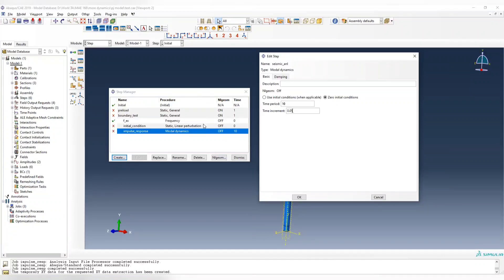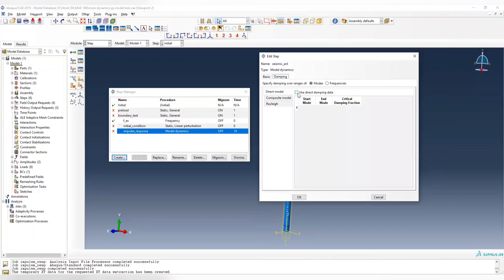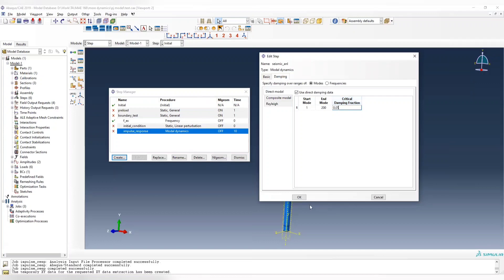Since the maximum natural frequency we have is around 20, the time increment should be 1 over 20, which is 0.05. We apply damping from modes 1 to 200, with Rayleigh damping of 0.01.